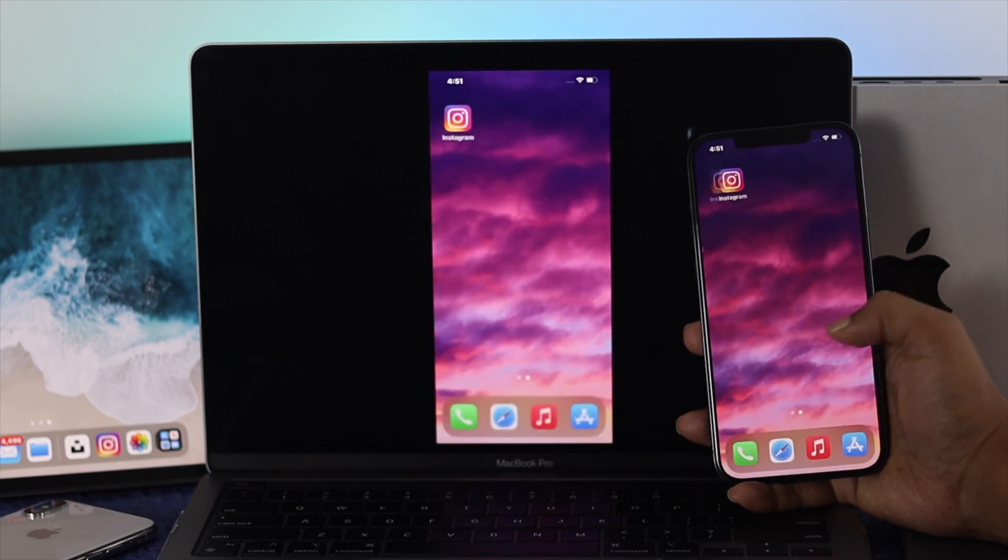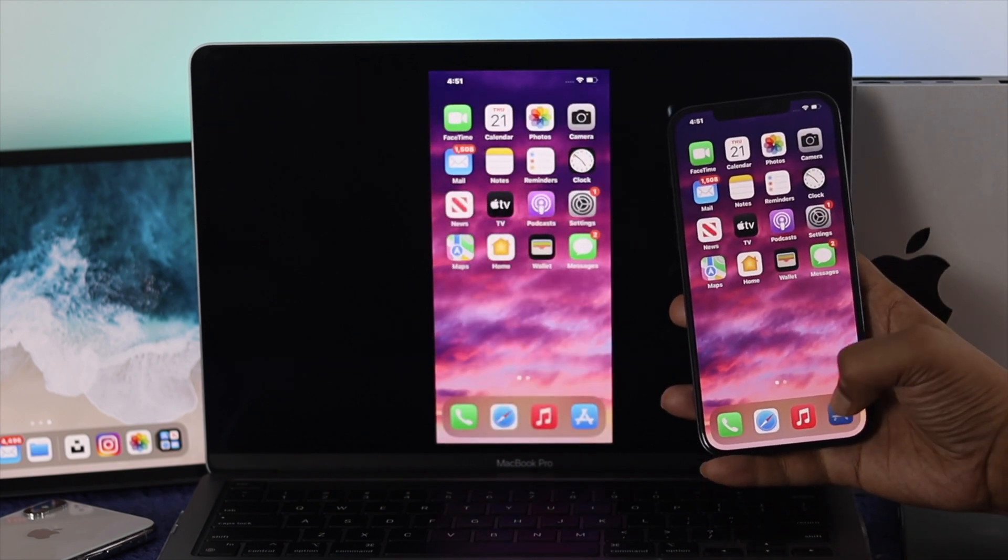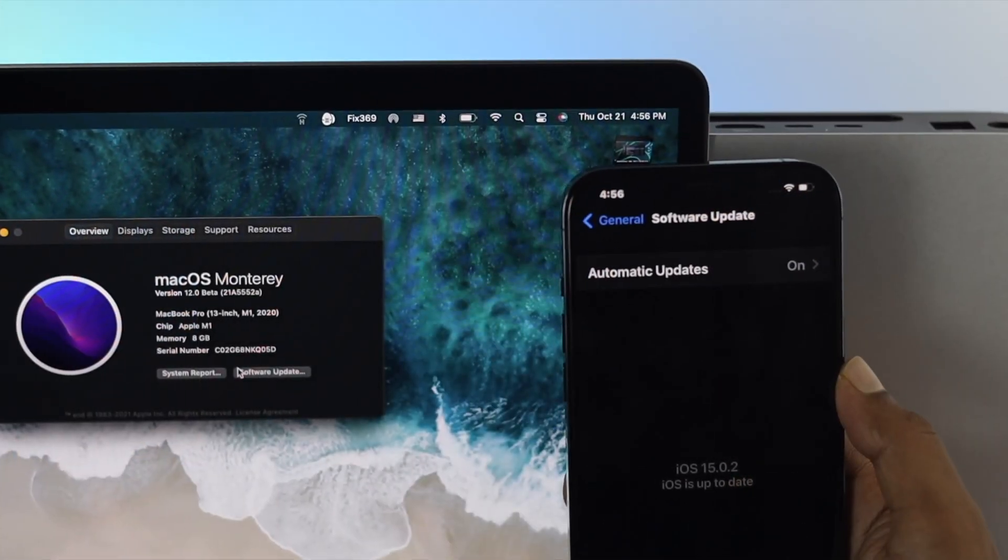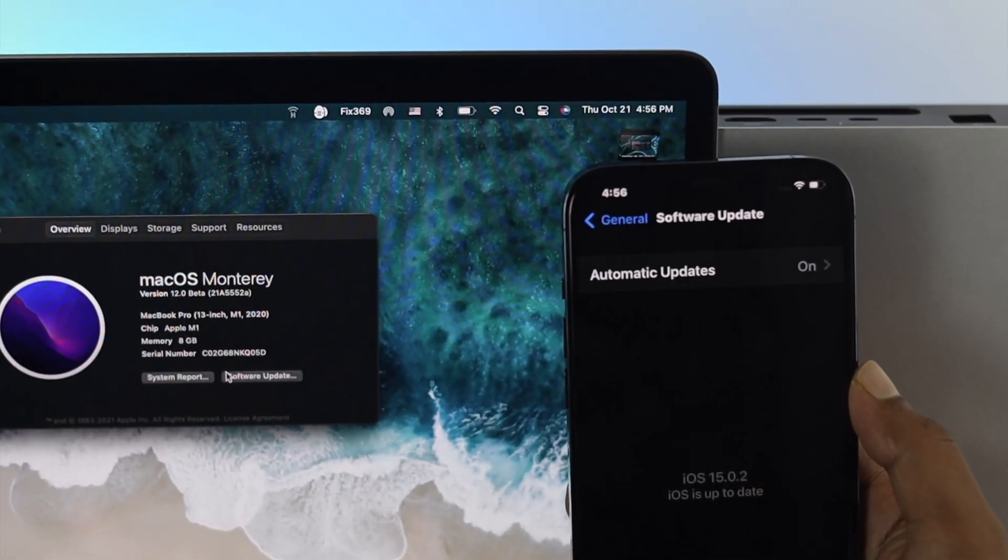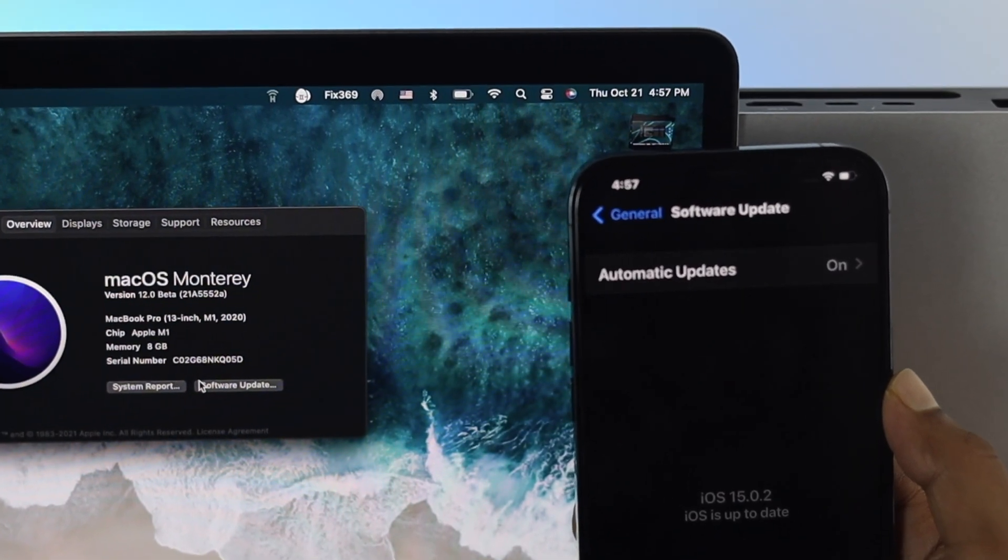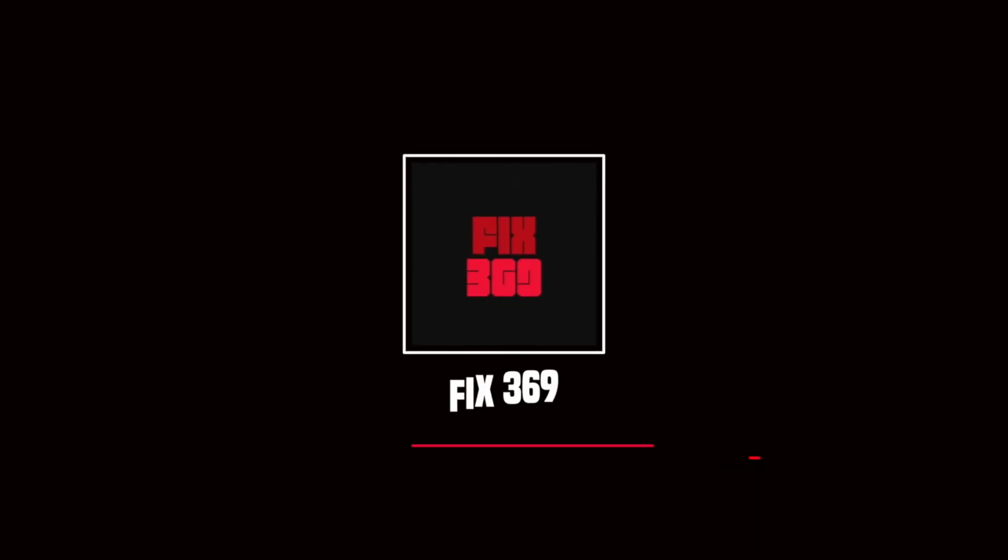So this is how you can share your screen from iOS 15 to macOS Monterey. Hope you find this video useful. If so, leave a like and subscribe to the channel. Thanks for watching and I'll talk to you later.